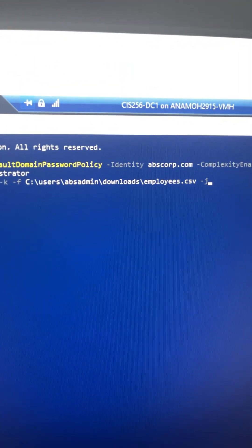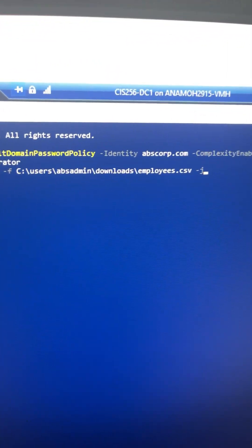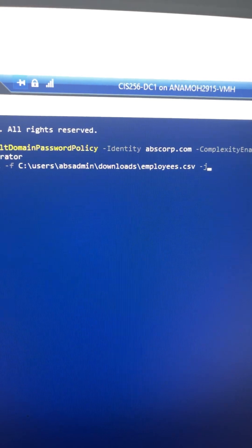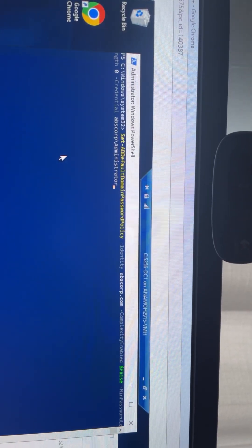Before you run the command, make sure you disable password policy with this command. Let her run and press enter.